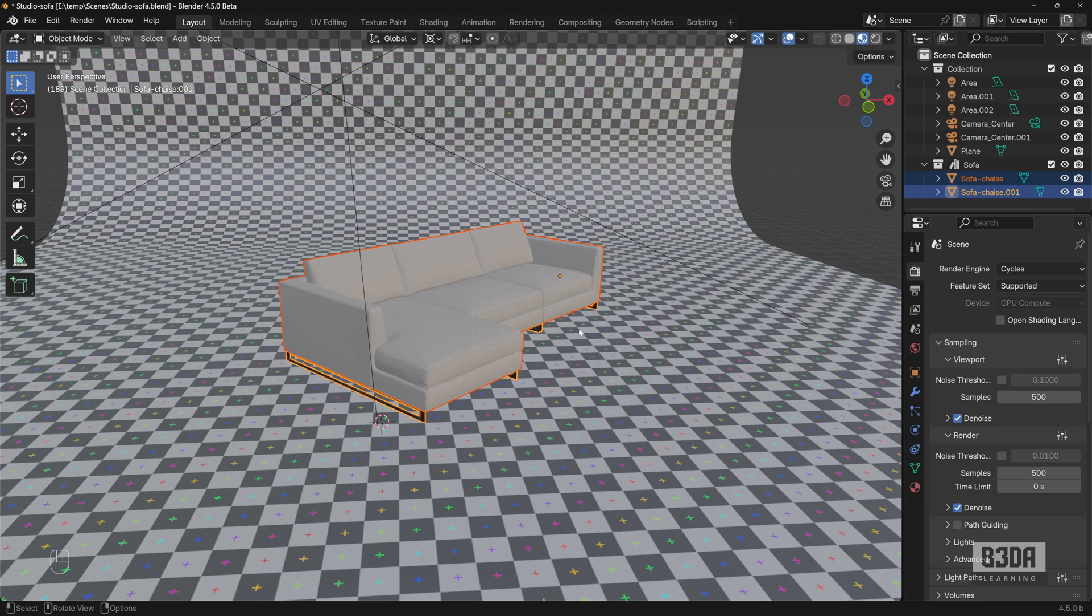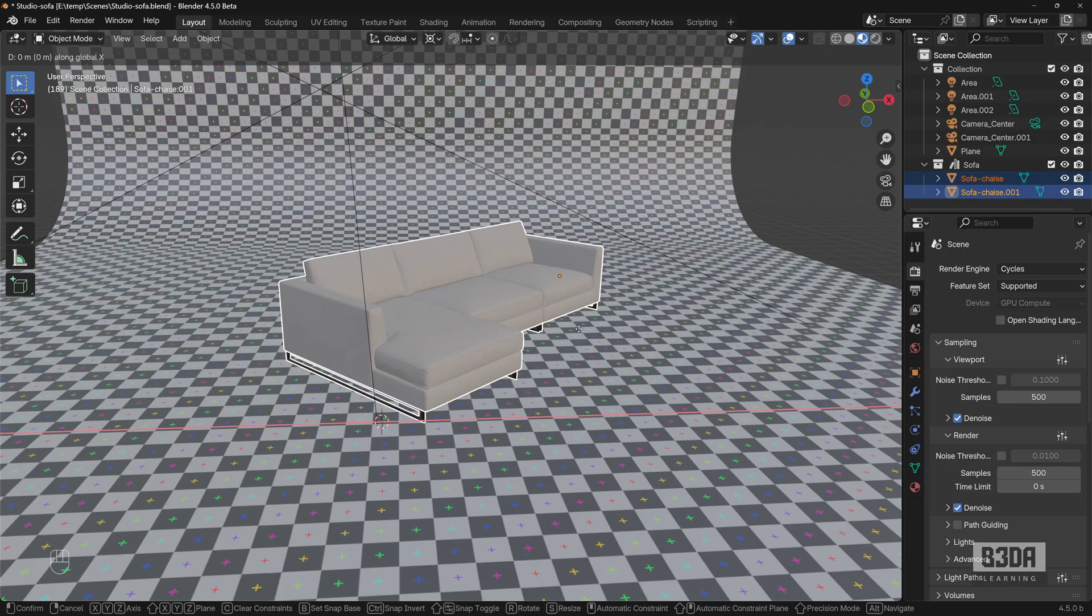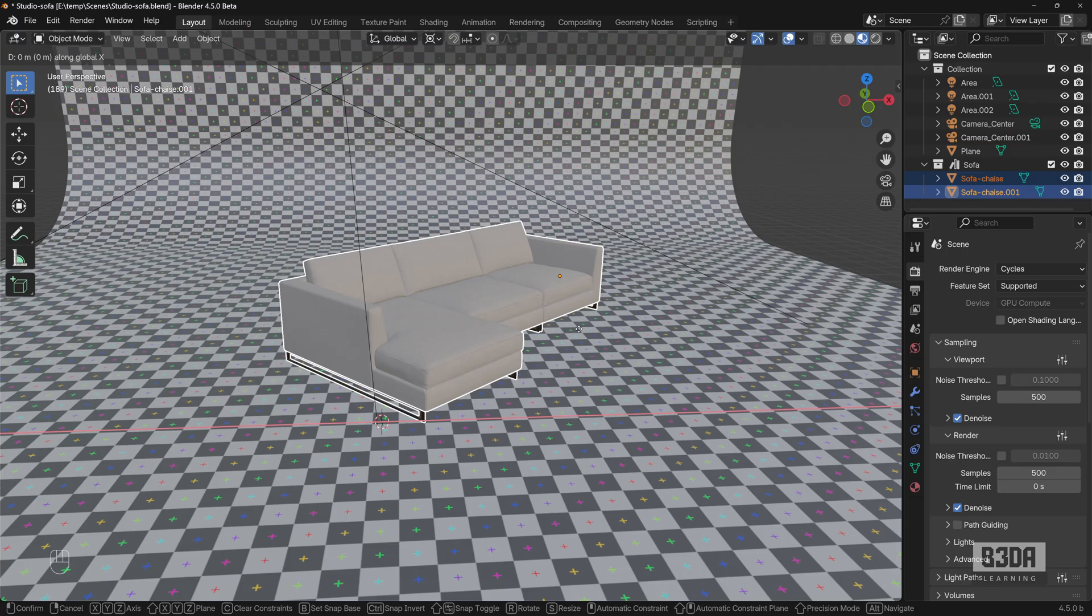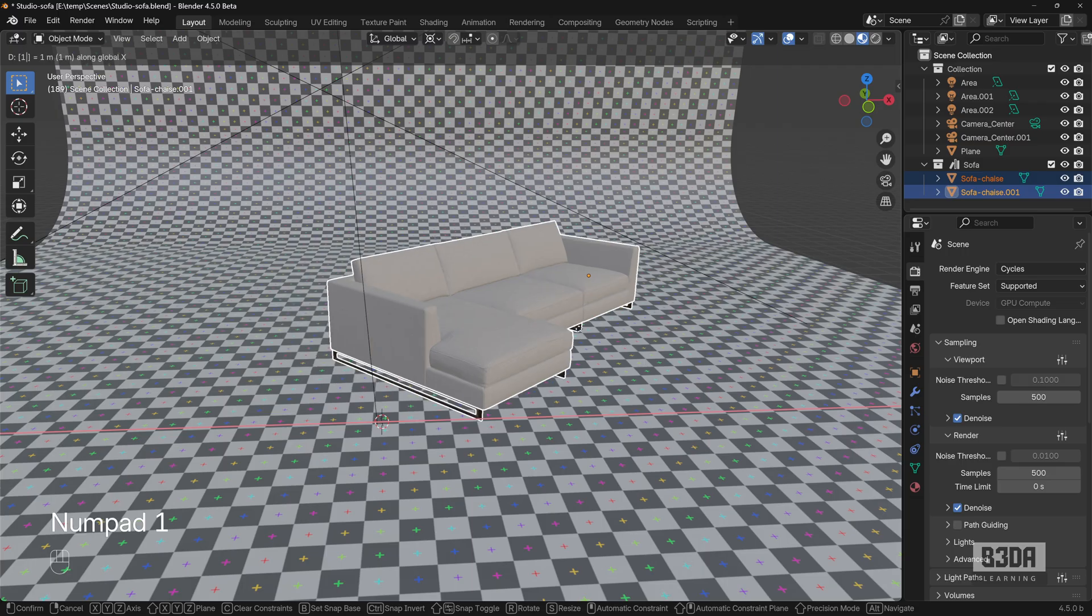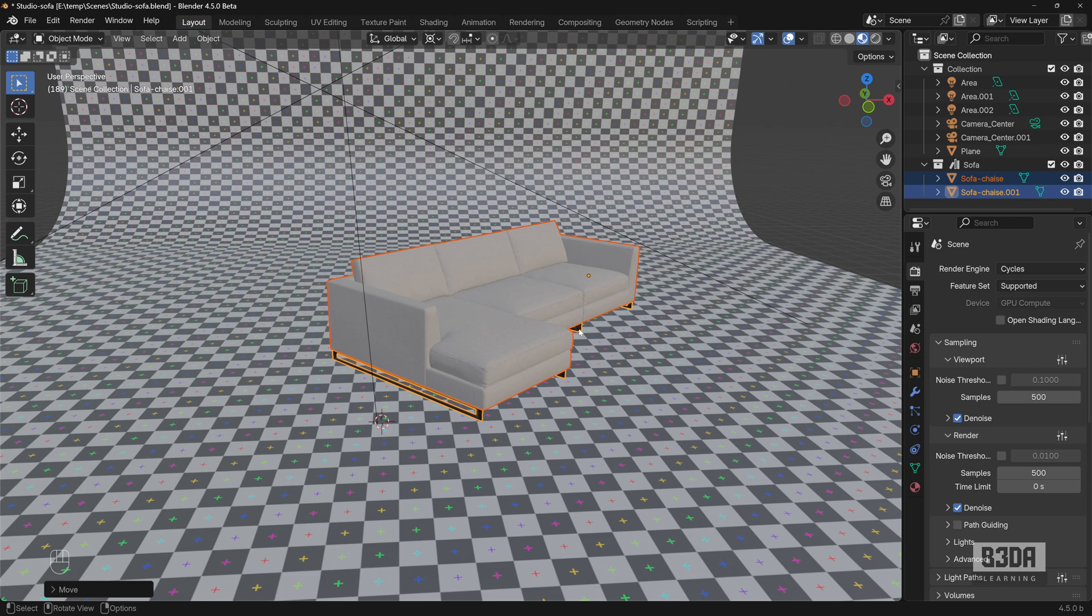the easiest way is to press the G key, then the X key to lock your transformation to the X axis. The G key is to move your object, is to trigger the move operation. The X key is to lock it on the X axis, and then you can type the distance. For instance, in this case, 1 and press Enter. This will move the sofa object one unit in the X axis.